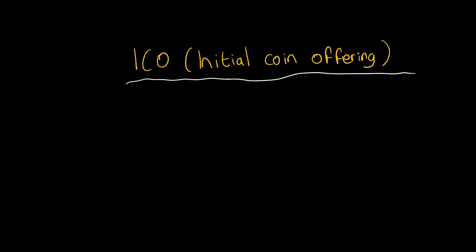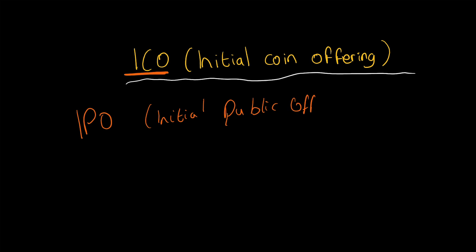Hello, in this lesson we are going to cover ICOs, which stand for Initial Coin Offering. They might sound similar to something else you've heard of, which is probably IPO, which is an Initial Public Offering. This is when a company floats its shares on the stock market for everyone to potentially buy.